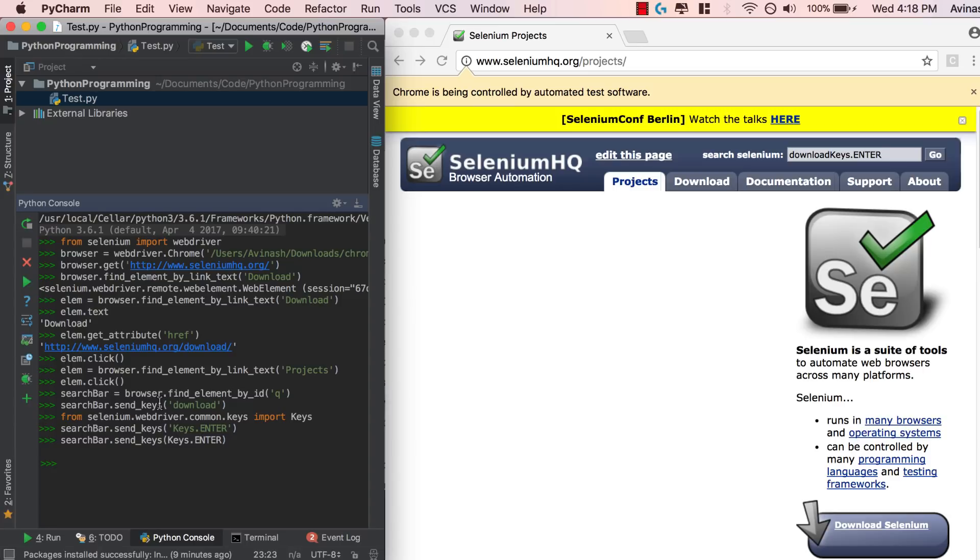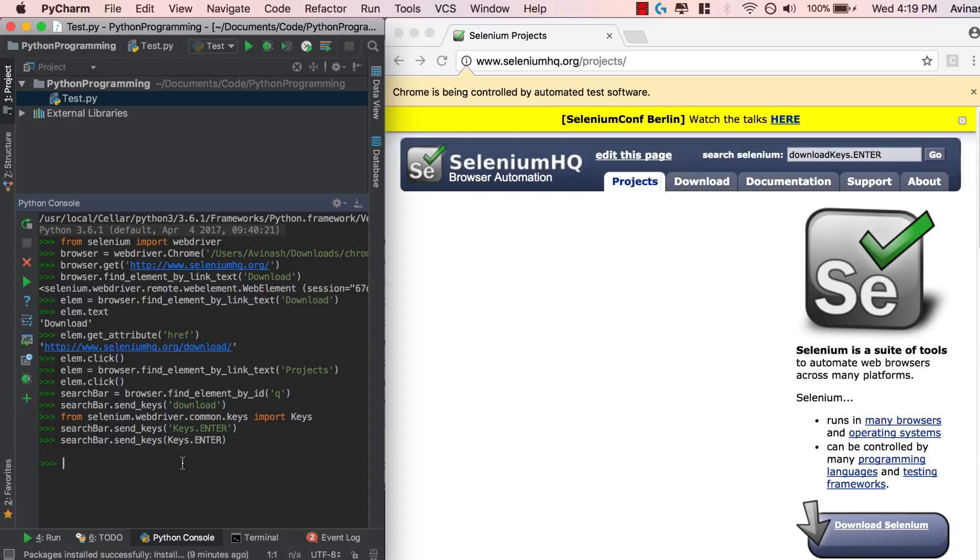Now all the special keys like up, down, left, right, delete, escape, all of them can be accessed by importing this and just saying keys dot up, keys dot down, keys dot escape, stuff like that. Anyways, fantastic job guys.